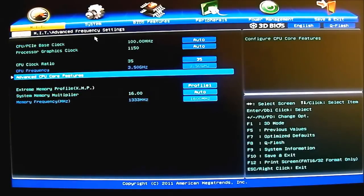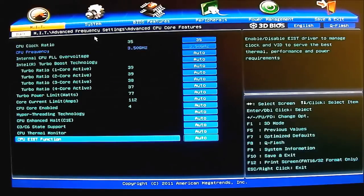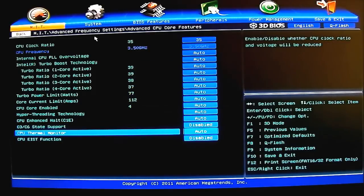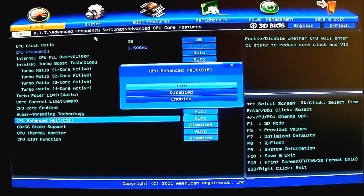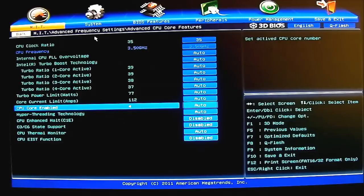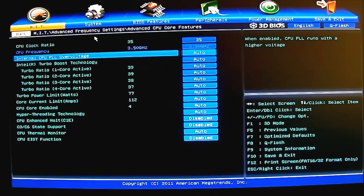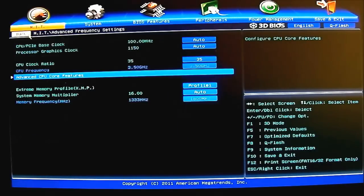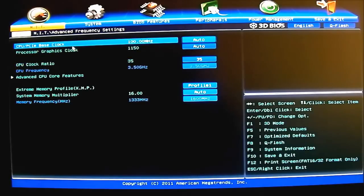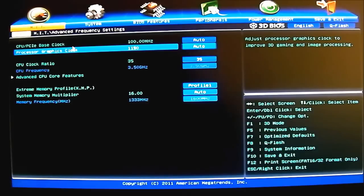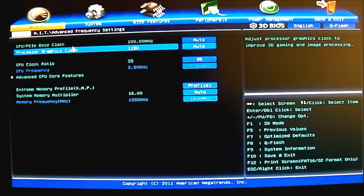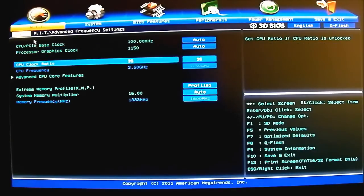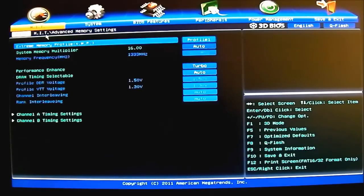You can adjust the memory profile. If you want to load the XMP profile, you want to load it here - the extreme memory profile. It's just a memory multiplier for your memory. Memory frequency is grayed out at the bottom. You have your advanced CPU core features set here. You can disable the options here for the CPU. If you want to overclock, for example, these EIST and the C-states, you can disable them in here if you want to do that.